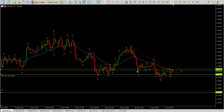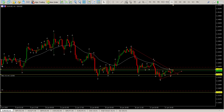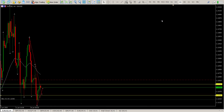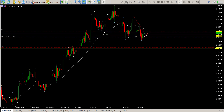So EURUSD, I am looking at a short. I am looking to take profits just above 1.11472. So that's kind of what we're looking at. Look at this as a scalp — it's pretty much up and down at the moment.